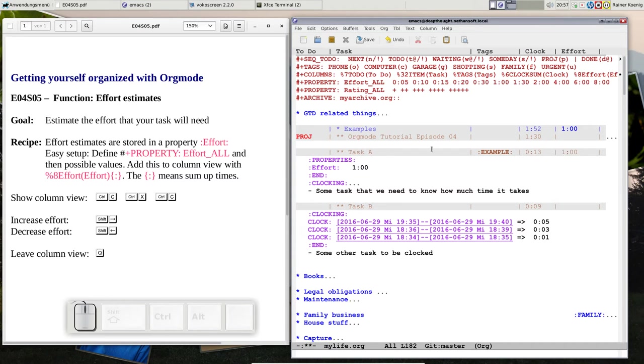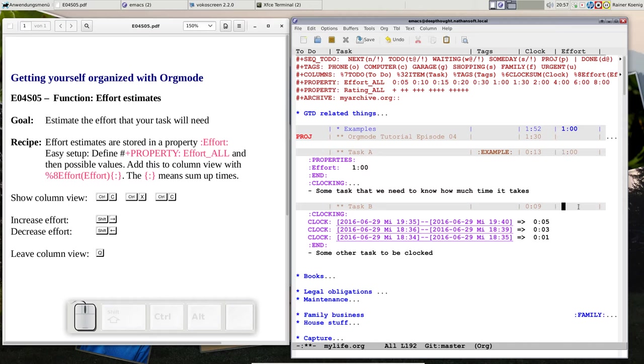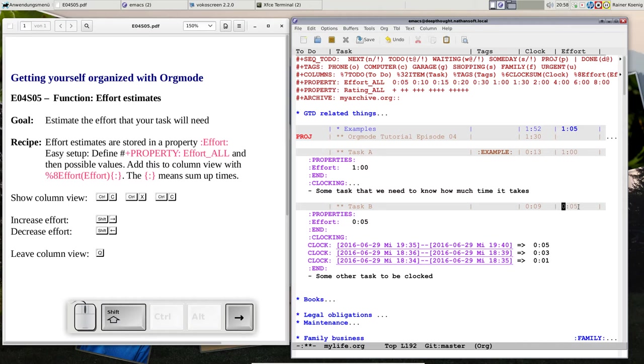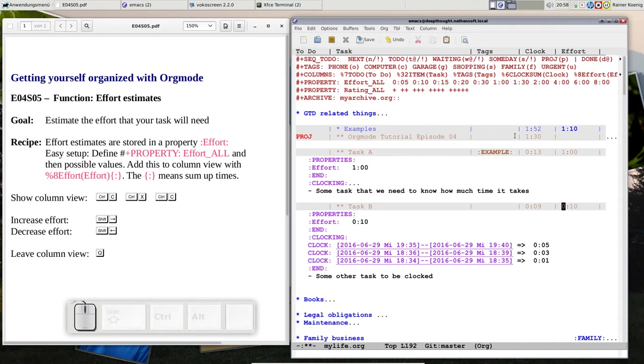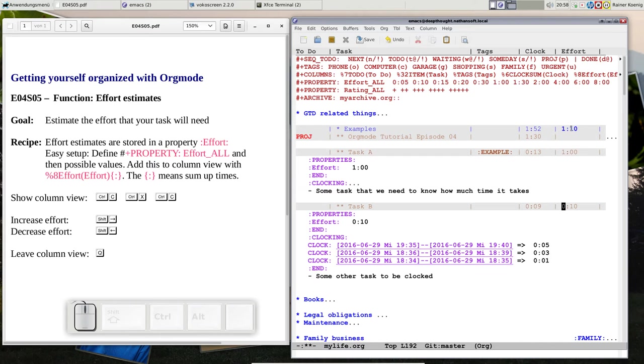We can do the same—we are still in column view—we give that task an effort estimate of 10 minutes. So you see now in column view, all those children under examples have a summed up effort of one hour 10 minutes that I'm expecting this will take.